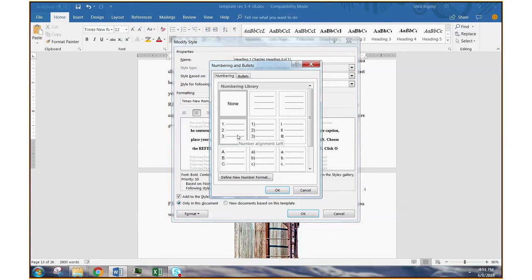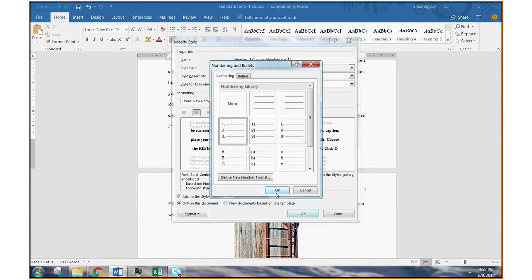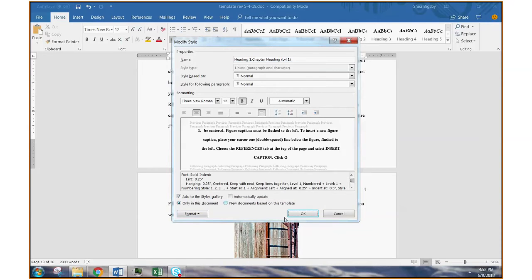You can choose the simplest numerical numbering scheme. So it just says 1, 2, 3. There you have it. Go ahead and click that. Click OK. Click OK.